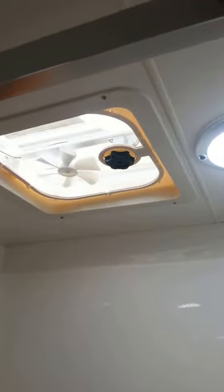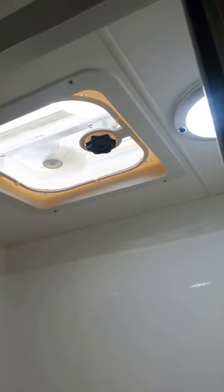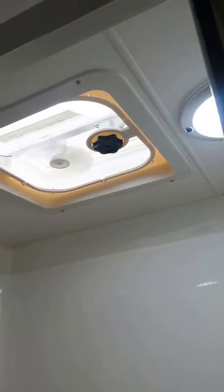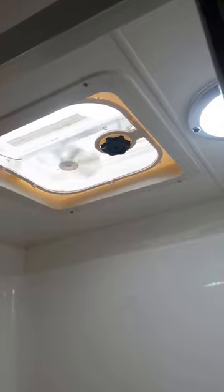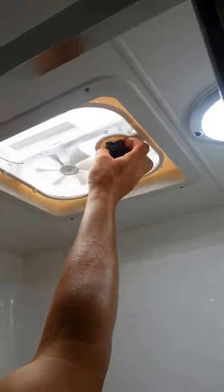When using the hatch to evacuate steam from the shower, wind it up. Turn the switch on and it will suck the condensed air out. When you've finished, switch it off.